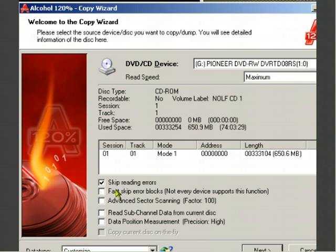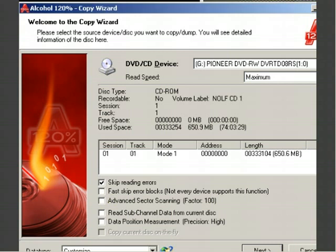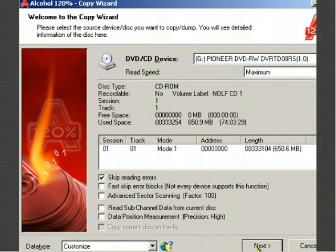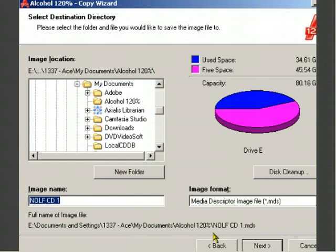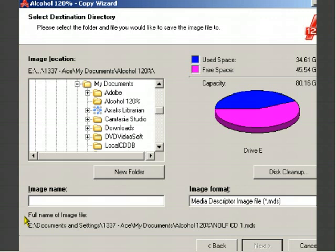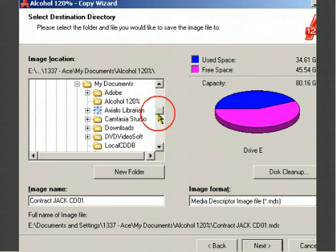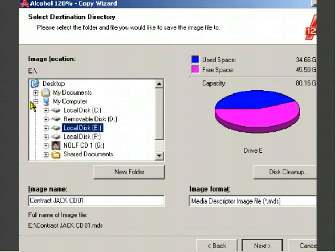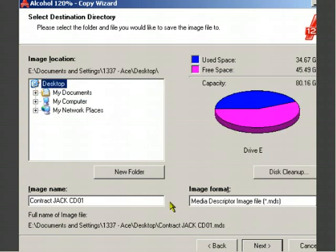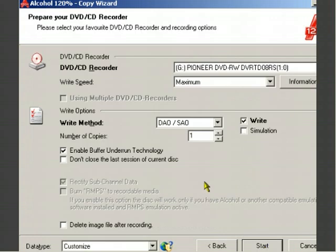I'm going to make sure I have skip reading errors checked. You also want to make sure you have fast skip error blocks, but you don't have to have that. Once you got that just go ahead and push the next button. I'm going to label mine Contract Jack CD 01. I'm also going to save mine to my desktop. Go ahead and press next and press start.